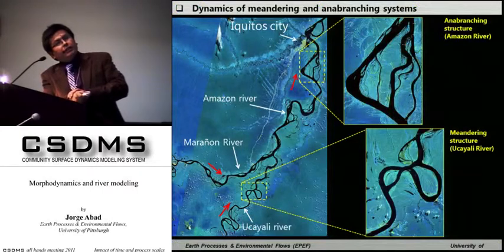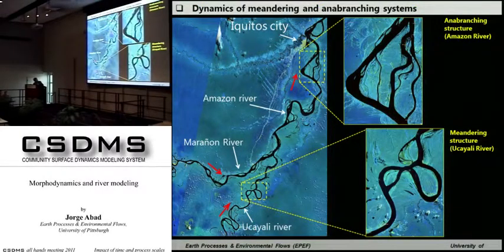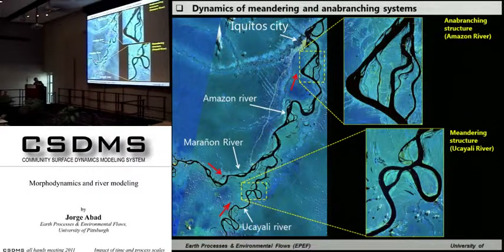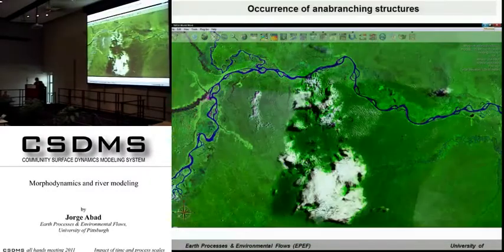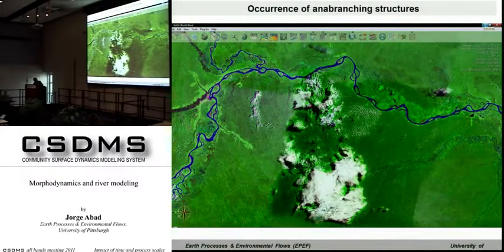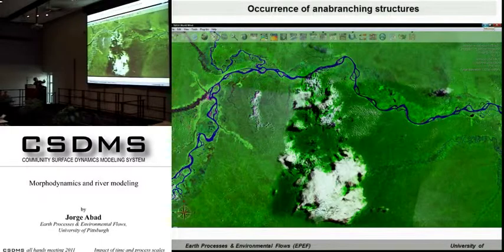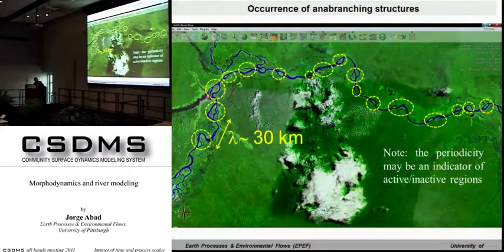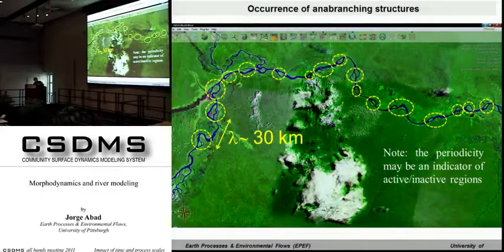Let's go back to the confluence area — the Marañon and the Ucayali River. Now let's look at the Amazon River. The Amazon River is born right here, near Nauta. The Amazon River is not a meandering channel — it's an anabranching structure: a main channel and secondary channels. If we identify the anabranching structures along this floodplain, you can see in these yellow circles where anabranching structures appear — some with high sinuosity, some with very low sinuosity of the main channel, all still having secondary channels.